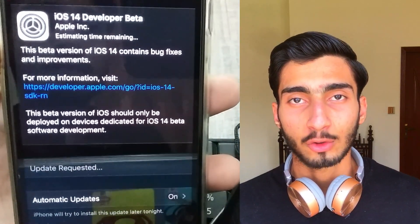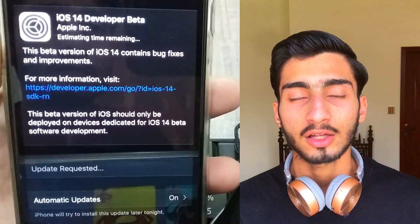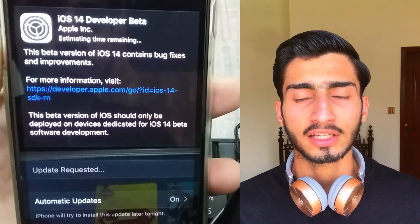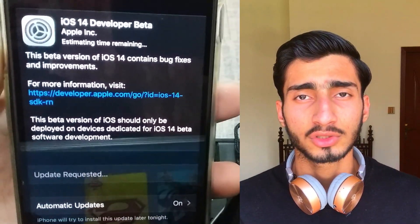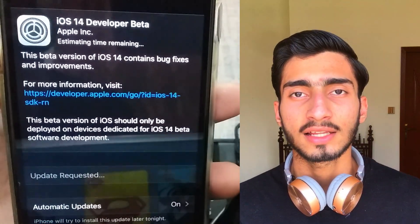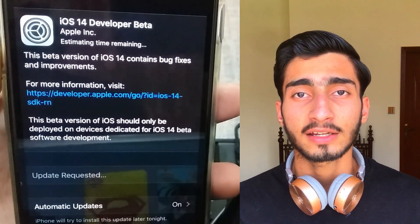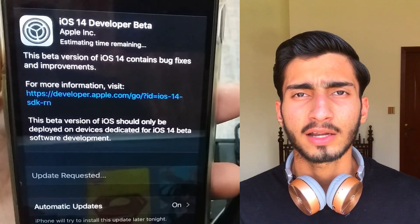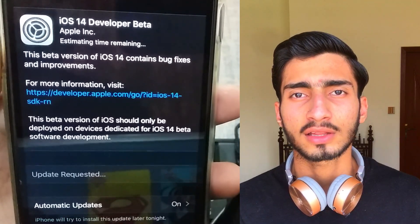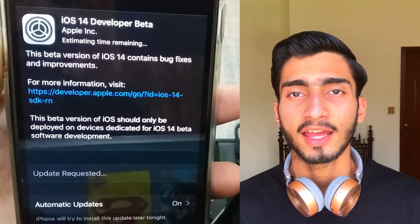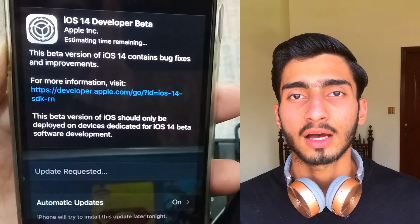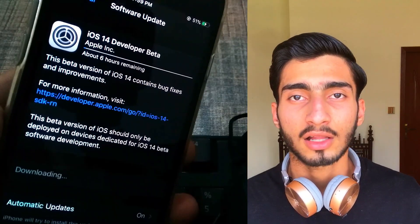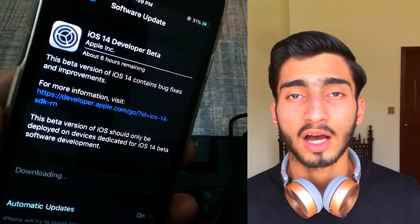When the software update shows up, you will need to download it, which takes about 2 to 3 hours depending on your internet speed. After downloading, you will have to install it.